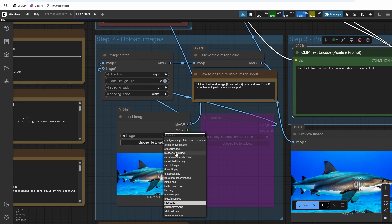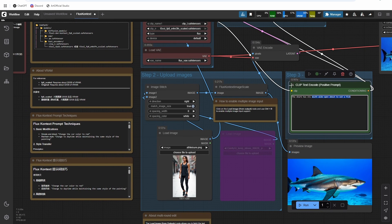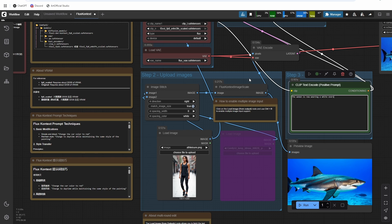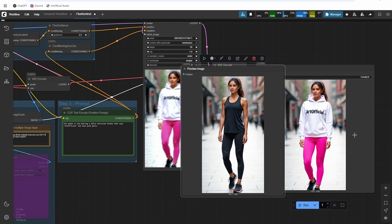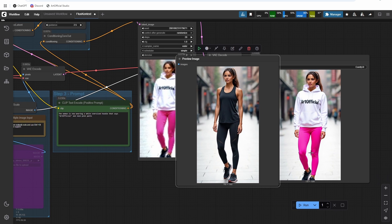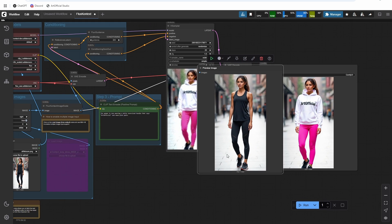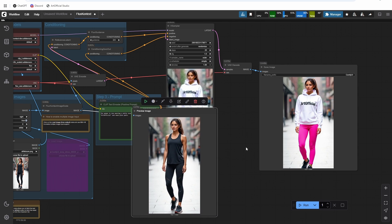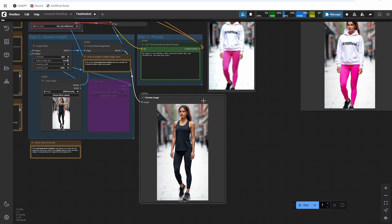Okay, now let's do one where we change an outfit. All right, and I'm just gonna say the woman is now wearing a white oversized hoodie that says 'artificial' and neon pink pants. Same pose, different clothes. So pretty sweet.